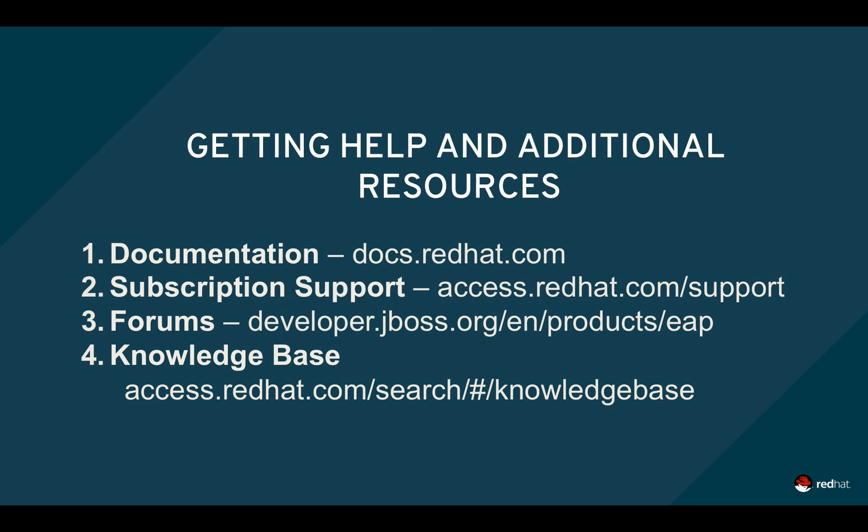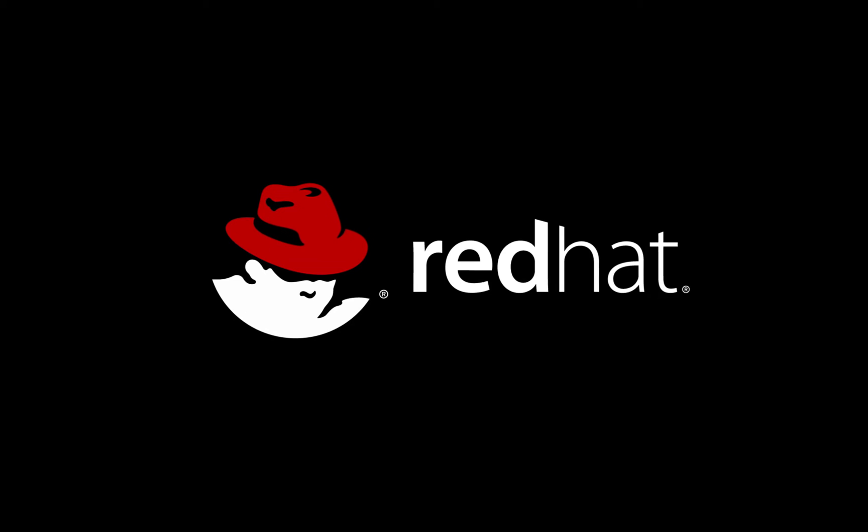For subscribers, you can get access to your support using access.redhat.com. You can also access the forums and knowledge base. Thank you for watching and I hope you learned a little bit about the EAP Management Console in this screencast.